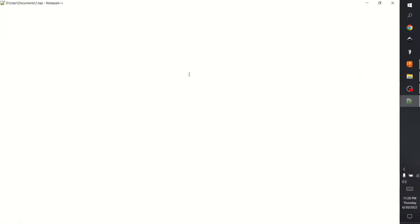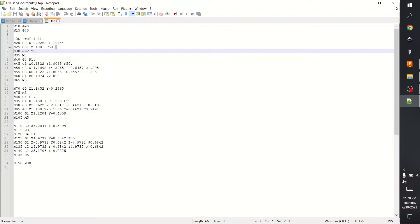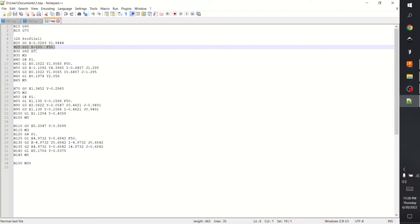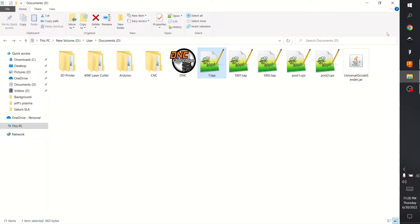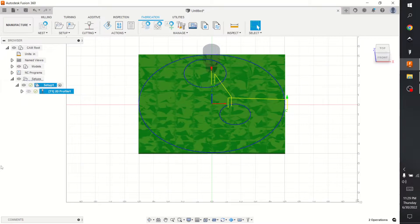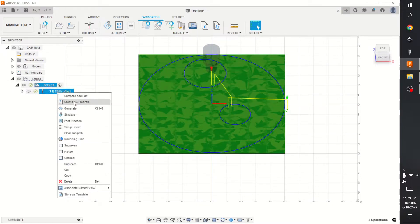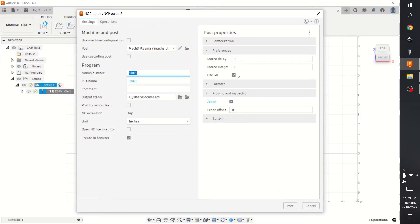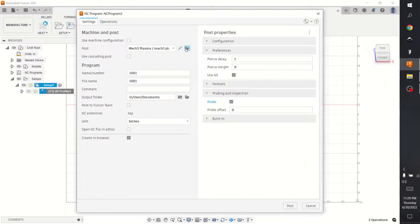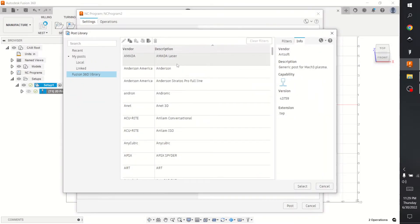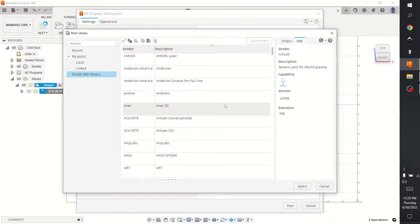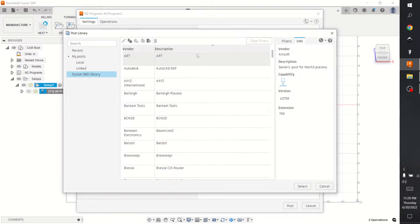So if we open up that 'once' you can see G31 for the probing and we want G28.1 Z2. So now we're going to change that. Go back here, right hand click post process. And of course this will work with all of the post processors. You just have to find the one that's closest to you. We want Artsoft.